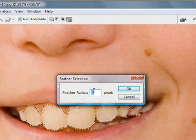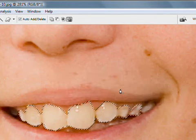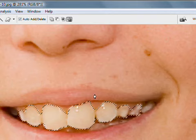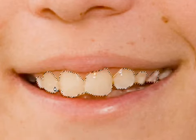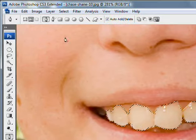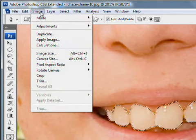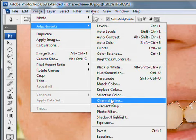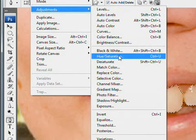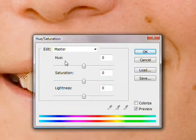Now that we have the area selected and we've applied the feather, the last thing we need to do is take the yellowish tint out of the teeth. We go up to Image, then Adjustments, and choose Hue and Saturation. This is probably the quickest way to do it. We have Hue, Saturation, and Lightness options. Make sure the Preview button is on, otherwise you won't be able to see the effect. We're going to take down the Saturation just a little bit. You can see the effect happening in real time. I'm going to make it a little bit extreme just so you can see exactly what's going on.